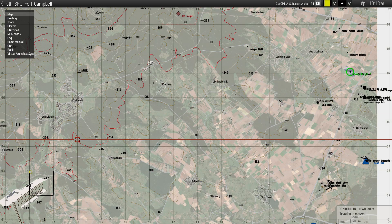Good afternoon, soldiers. Today we will be going over maps, map grid references, and map tools.